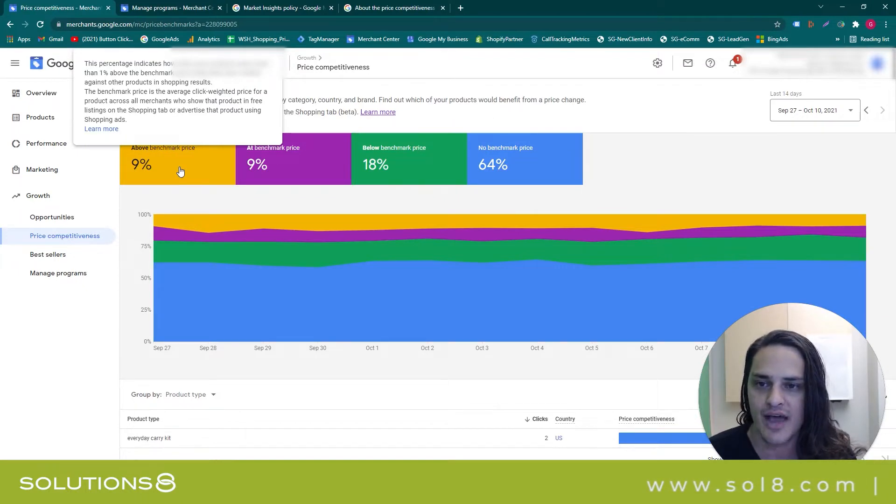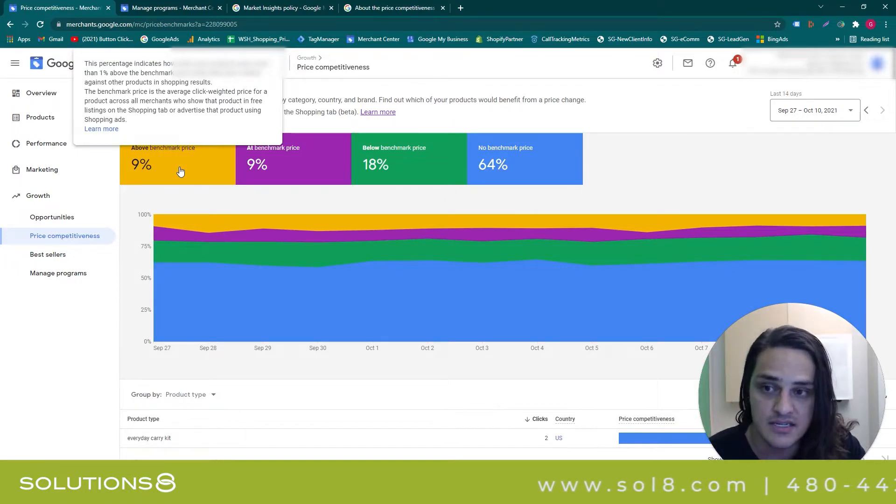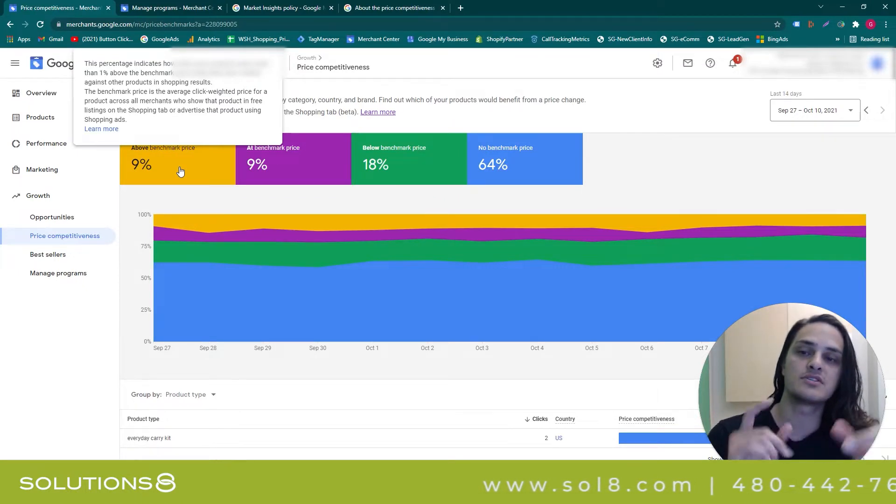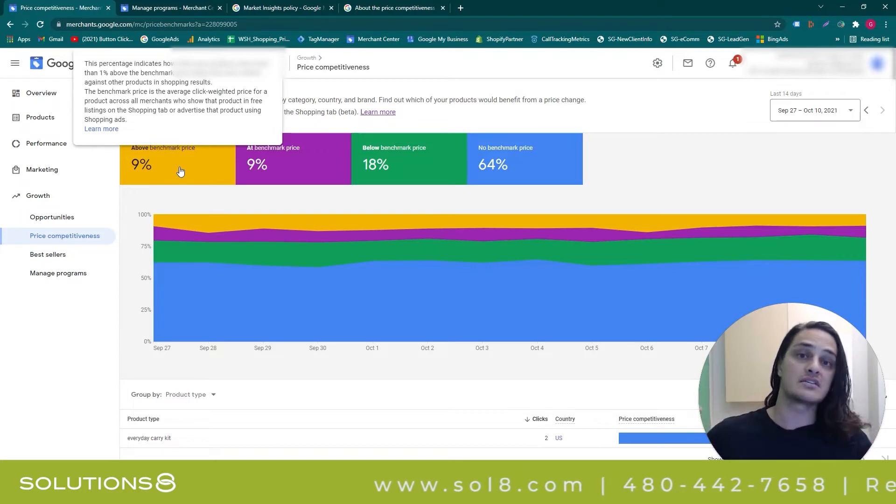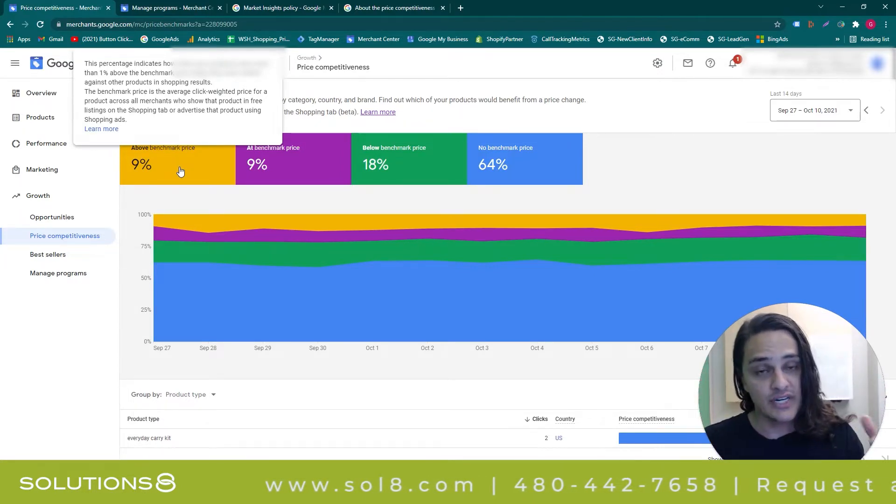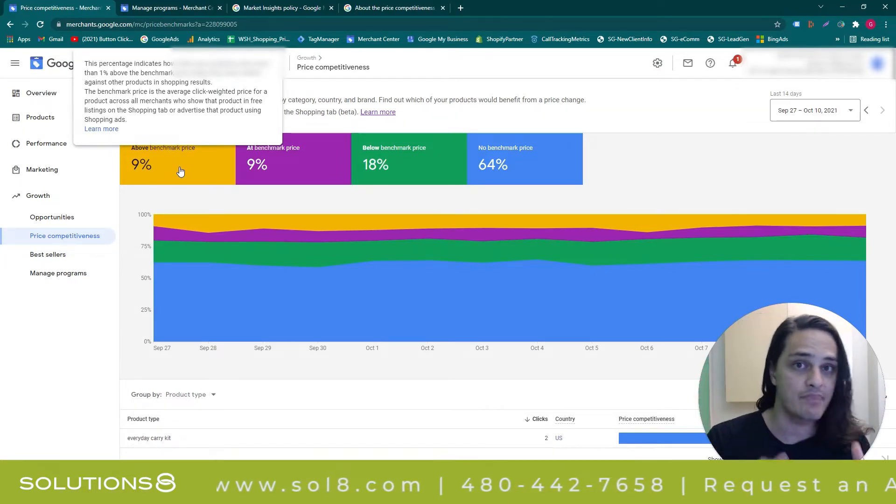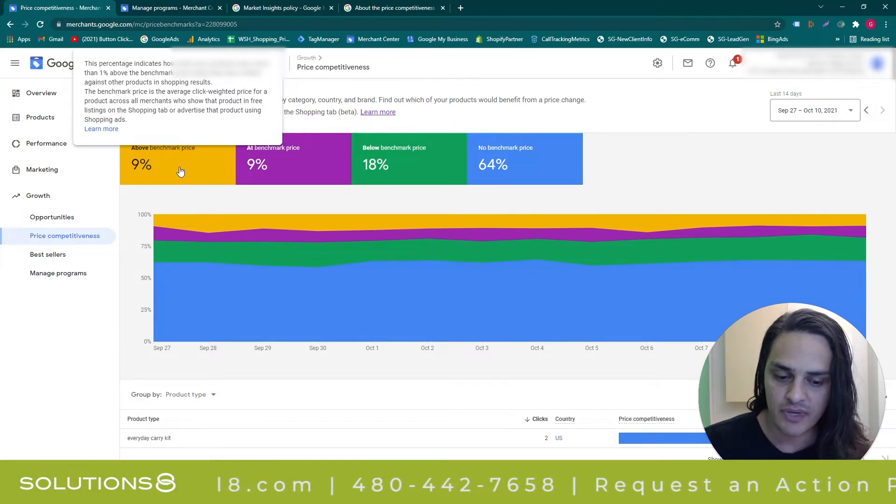This is important because, number one, they're showing you the entire competitive ecosystem—free listings and paid listings. That's important to know because it means that you can be a little bit more expensive if you're above the benchmark price.